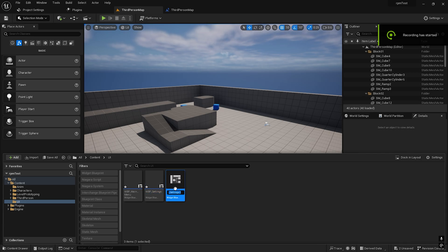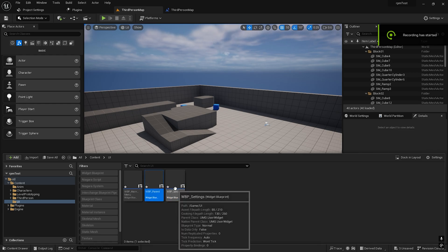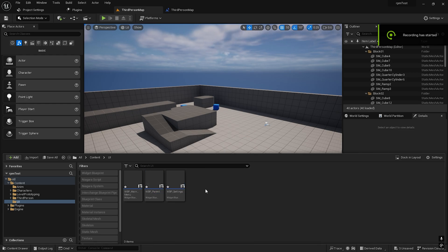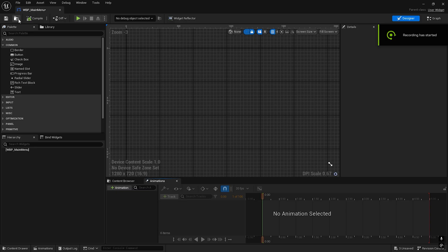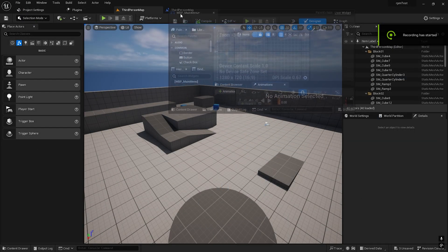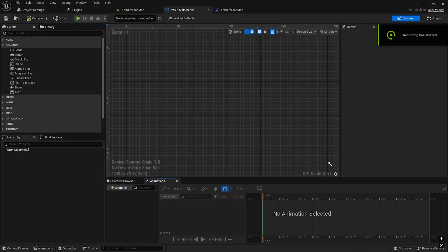The last thing we want is a parent one. So let's create a simple main menu.